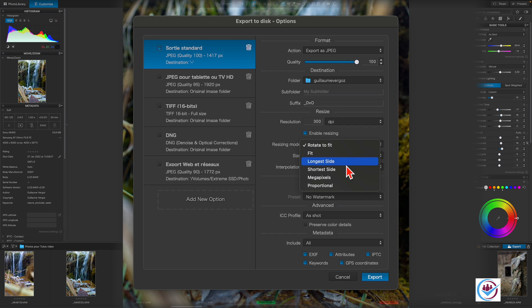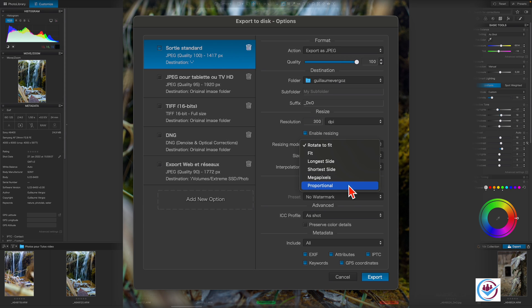Longest or shortest side allows you to set the exact length of the chosen side for the exported image. Megapixels enables you to set a megapixel count for the image. Proportional allows you to resize the image in relation to the original dimensions in percent. 100% does not change the dimensions.